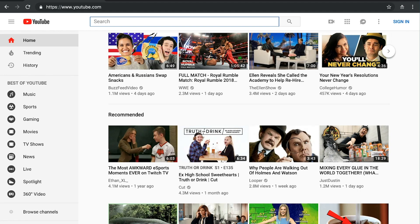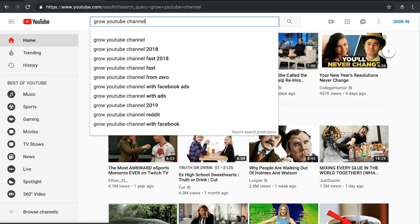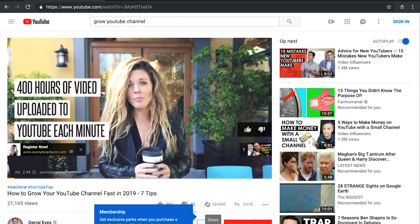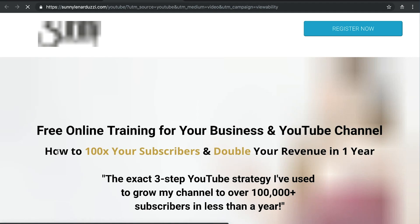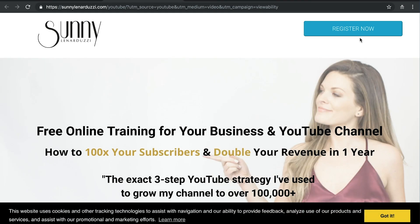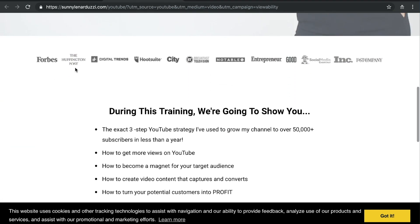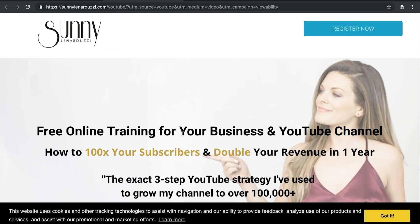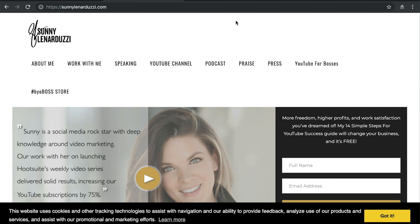Another place you'll see landing pages used quite a bit is with paid ads — YouTube, search, or Facebook ads. Someone has an offer like a webinar or ebook and you get taken to a landing page. For example, searching 'grow YouTube channel' brings up a video from Sonny, and the link in the description takes you to a landing page where she wants you to register for her free online training. She's appeared in various media outlets, and the page is focused entirely on getting you to register — it's not her homepage with all the distractions. Landing pages are a great way to get someone to see an offer and want to sign up and give their email address.